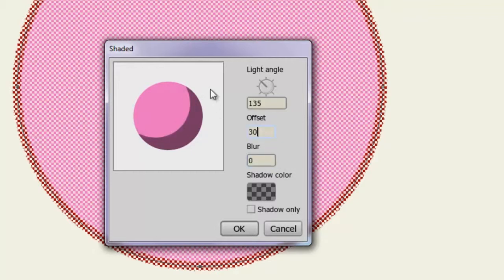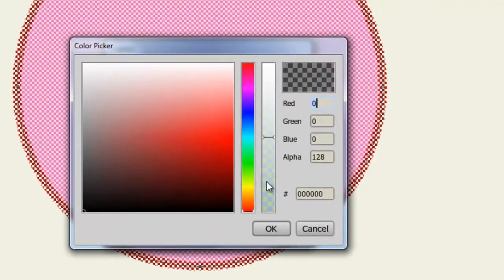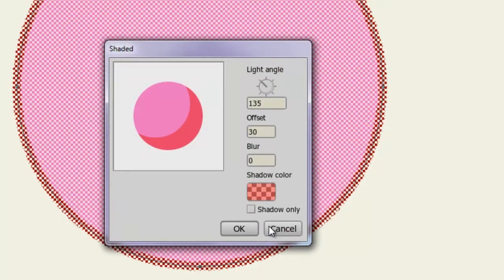As you can see, that really affects how it looks. And finally, you can choose a shadow color. Once you're happy with your selections, click OK. And you can see now, we have a shaded effect applied to this object.